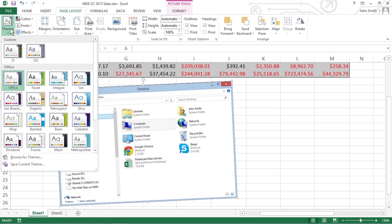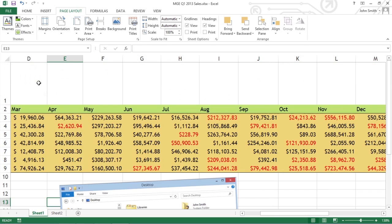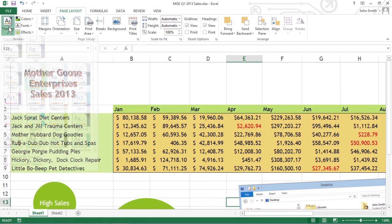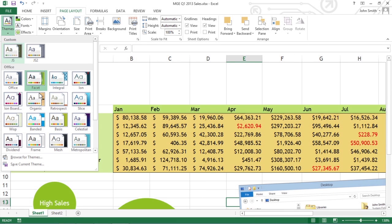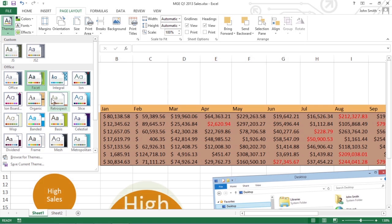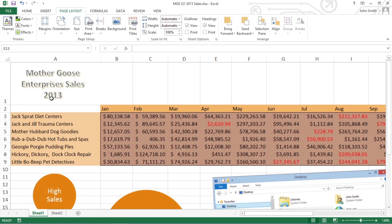In the Themes gallery that appears, click the thumbnail of the new theme you want to use. If you hover the mouse pointer over a theme's thumbnail, Live Preview lets you see how the text and graphics will appear in the new theme before you click it.